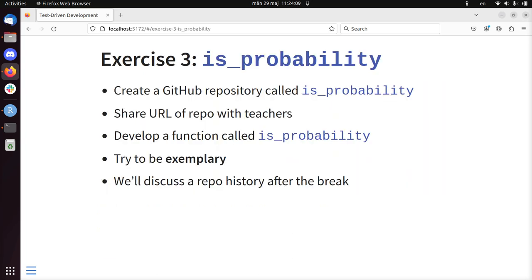So let's do some exercise. Let's continue doing some exercise again. Develop the function isProbability. It's the same drill. Create a GitHub repository called isProbability. Share the URL of the repository with the teachers. Develop it.